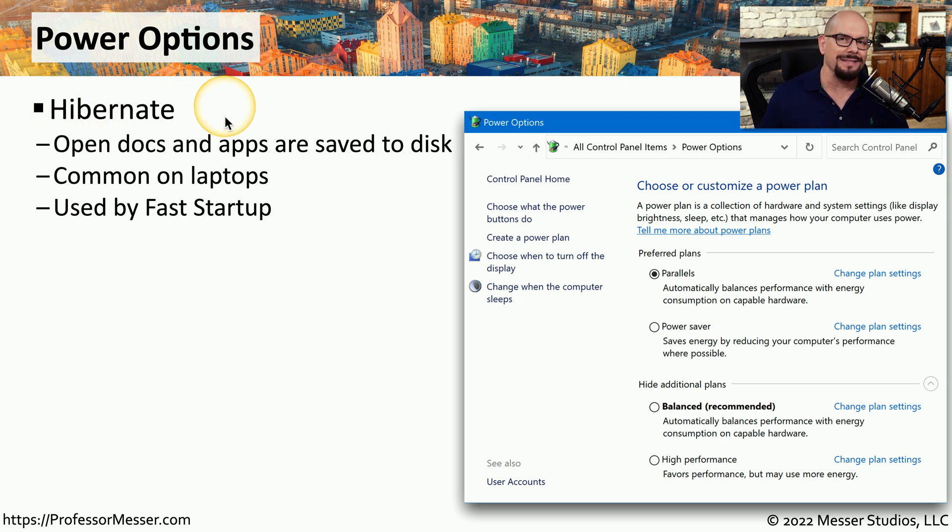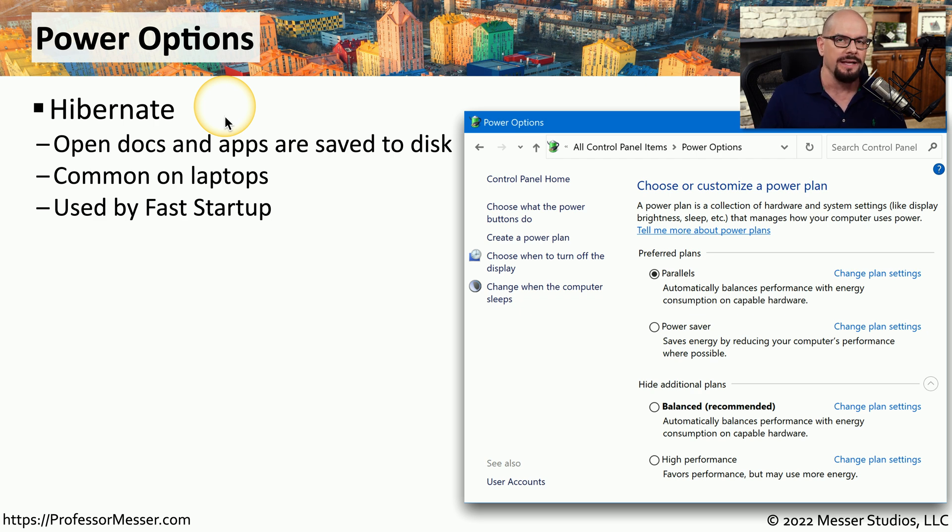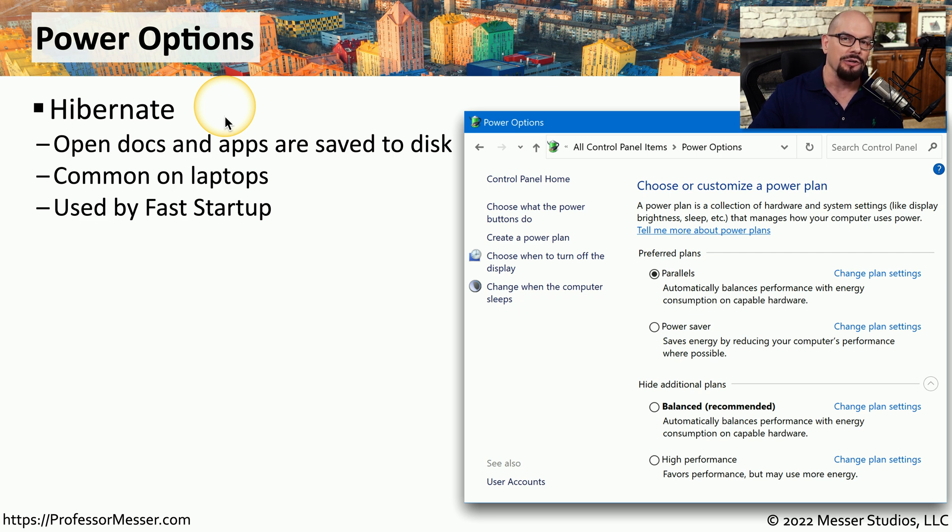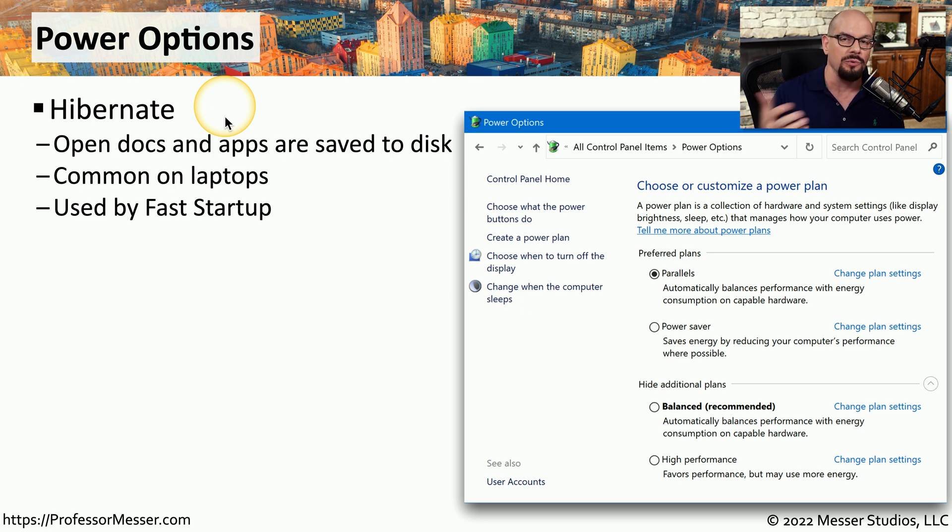Hibernate means it's going to take everything that's in memory and that's currently open on your system and save all of that information into a section of your storage drive. This is very common on laptops where you might close the top of your laptop, your system will automatically write everything to disk, and the next time you open your laptop screen, it will quickly load that information and you're back to where you left off.